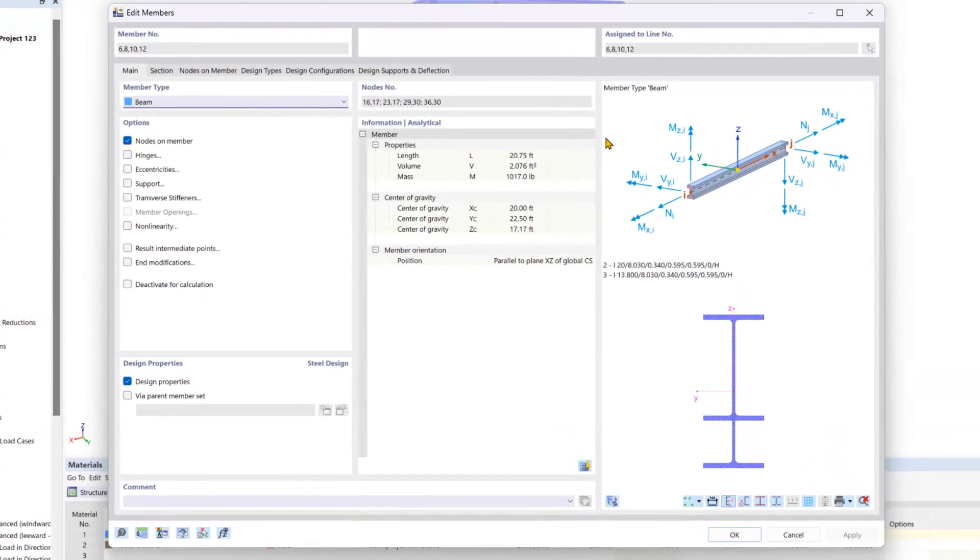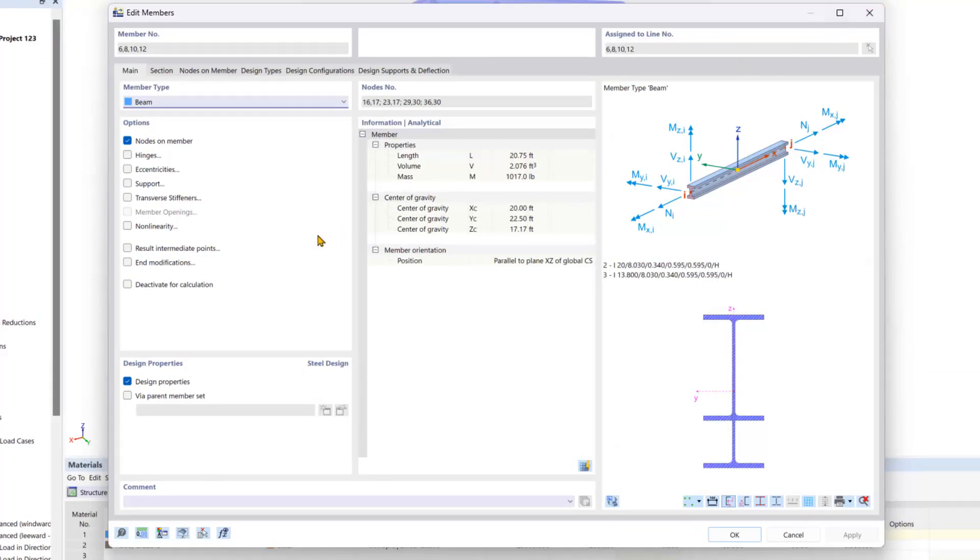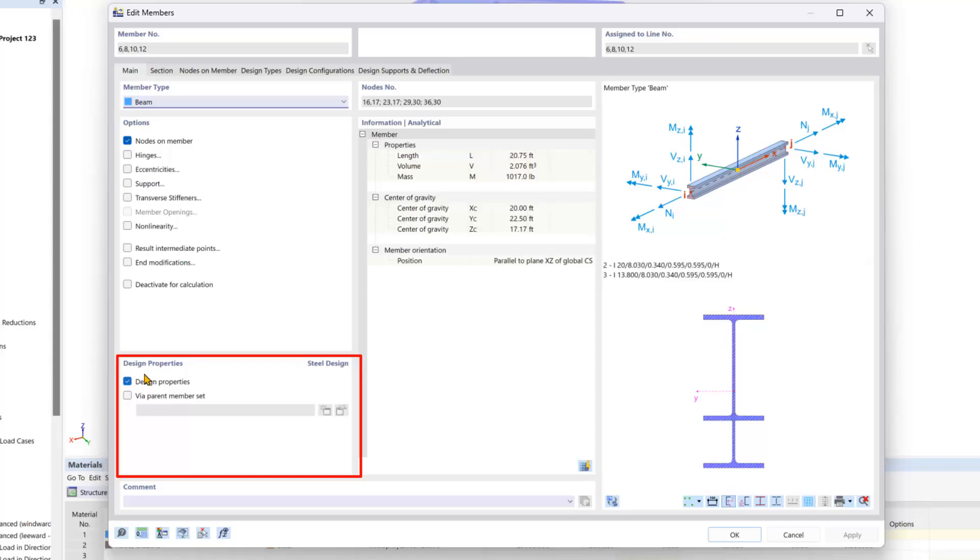In the beginning of this video series we checked on the steel design add-on which you can find under the base data. With this add-on checked on, you can see by default the design properties are checked on for each member, which will add in the design property tabs at the top.